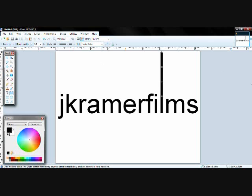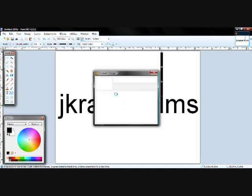What you want to go and do is just save that image. I already have an image that is just like this, so I'm just going to close it.